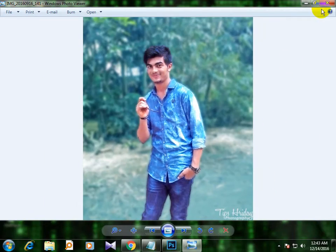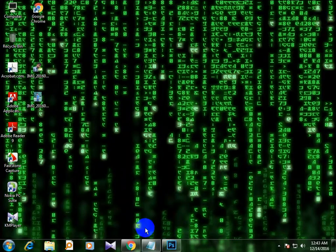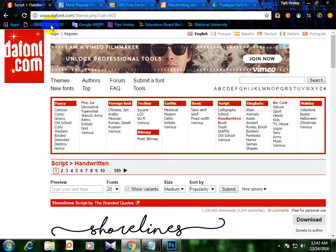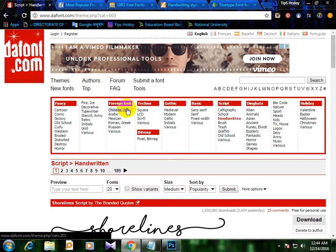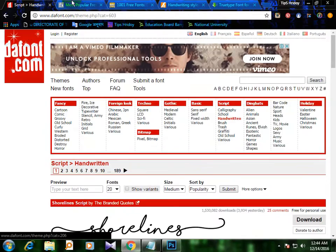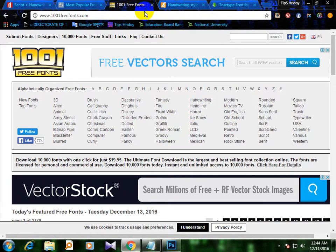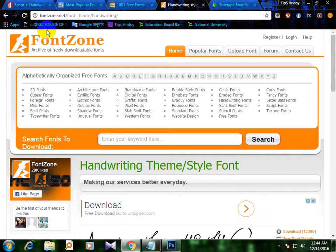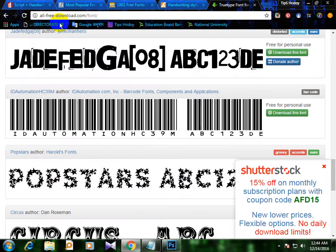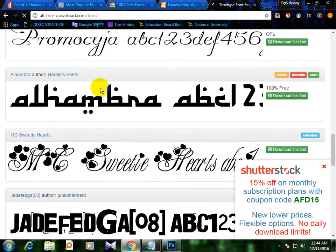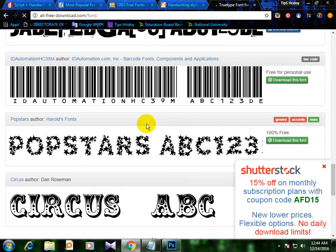We have seen this video about how to use this font. First, we open our browser. We can write www.dafont.com — we can write it in our video description.